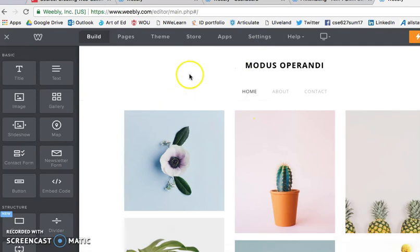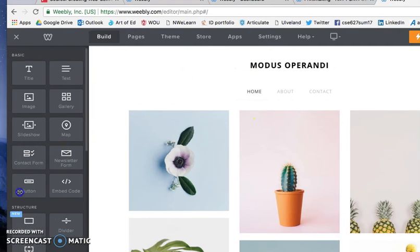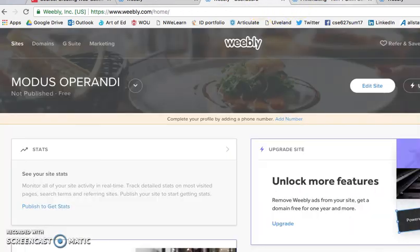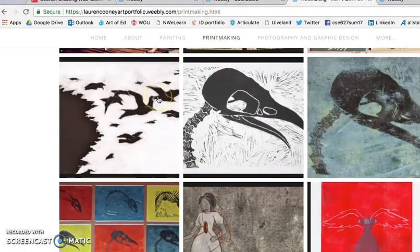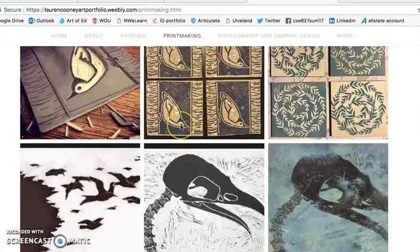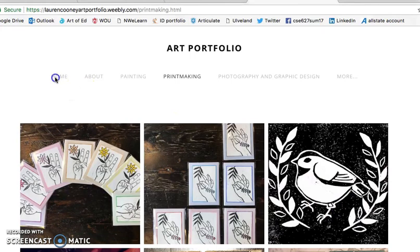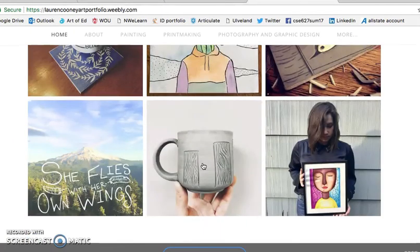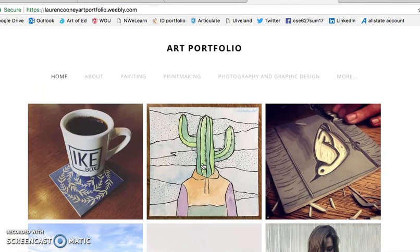Those are just a few things about Weebly that make it a good website to get started on. It has a lot of possibilities and it's a great way to integrate technology into your classroom that students can use beyond the curriculum. I think it's something that students get a lot of sense of accomplishment and feel really good about. I hope you can use this in your classroom and good luck.